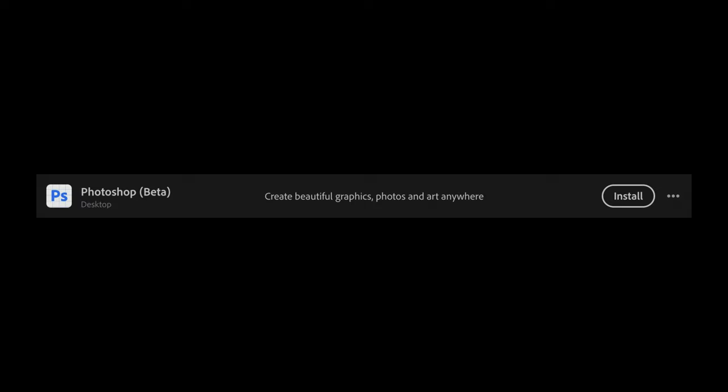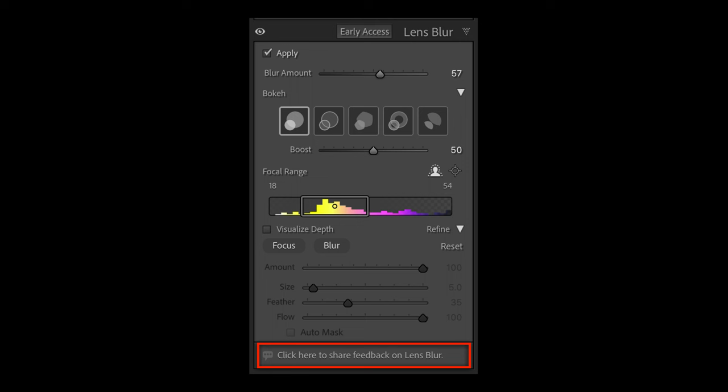There's an option at the bottom of the pane that says click here to share feedback on lens blur. Clicking on this will allow you to send a report to Adobe letting them know how well the lens blur worked for you. They will use your feedback to improve that feature.